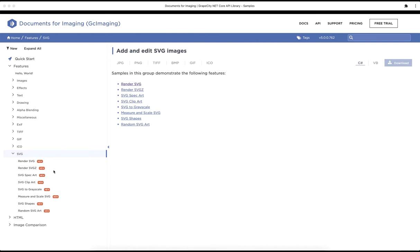You can also refer to similar samples that we have added to our GC Imaging sample browser.